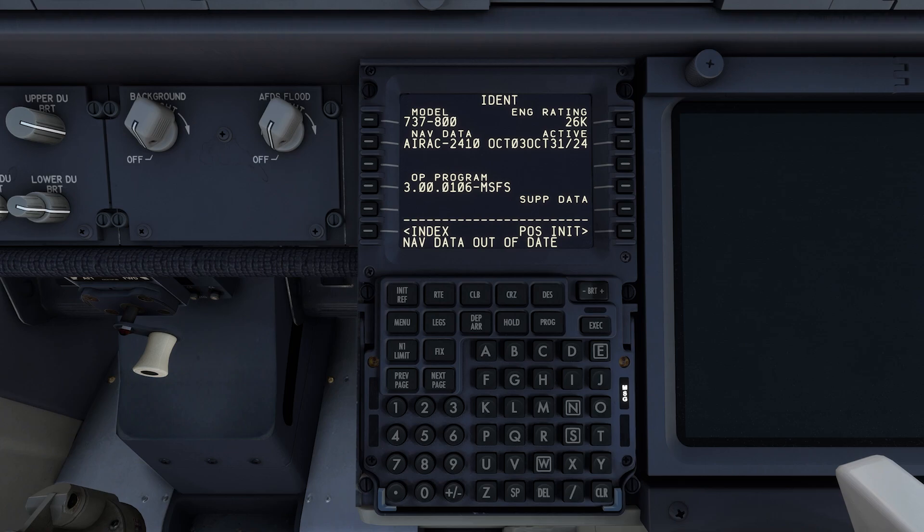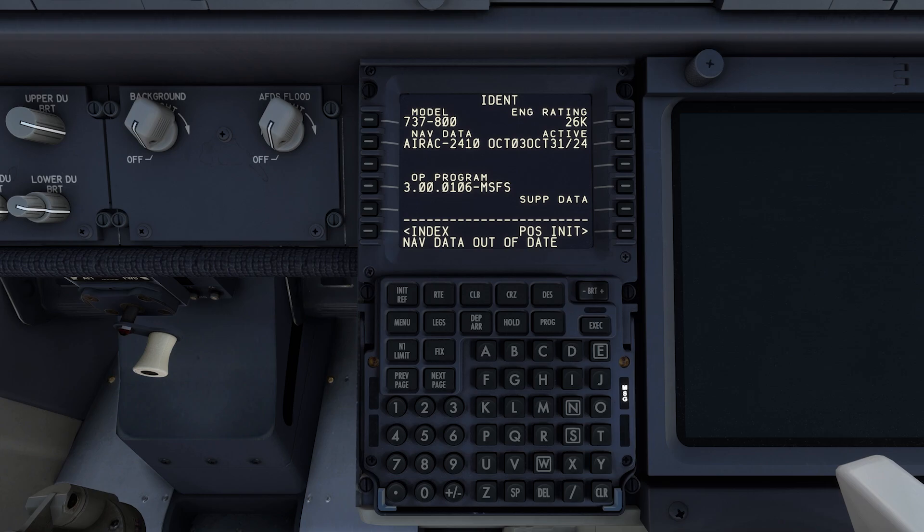Keeping your data current is crucial to ensure your flight plans, routes, and approaches are accurate and in sync with real world aviation standards. This video will walk you through the latest way to update directly in the cockpit using your Universal Flight Tablet or UFT.